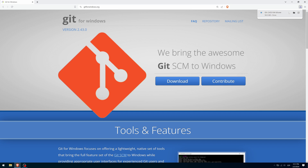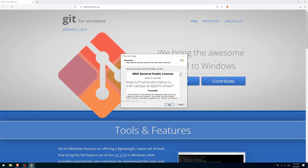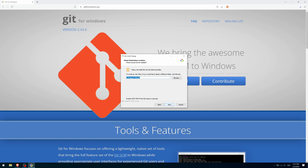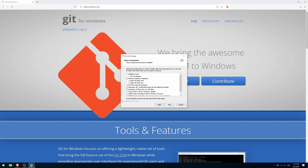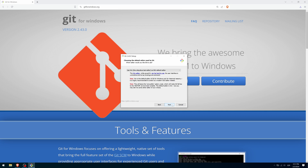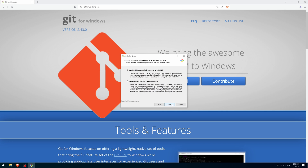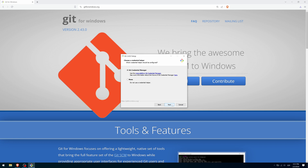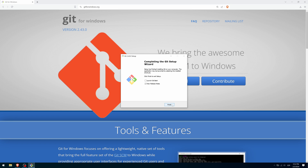Once the installation package has been downloaded, double click on it to start the installation. This installer has a multitude of options. If you don't have special preferences, simply click on Next at each step. Press Finish to finish the process.